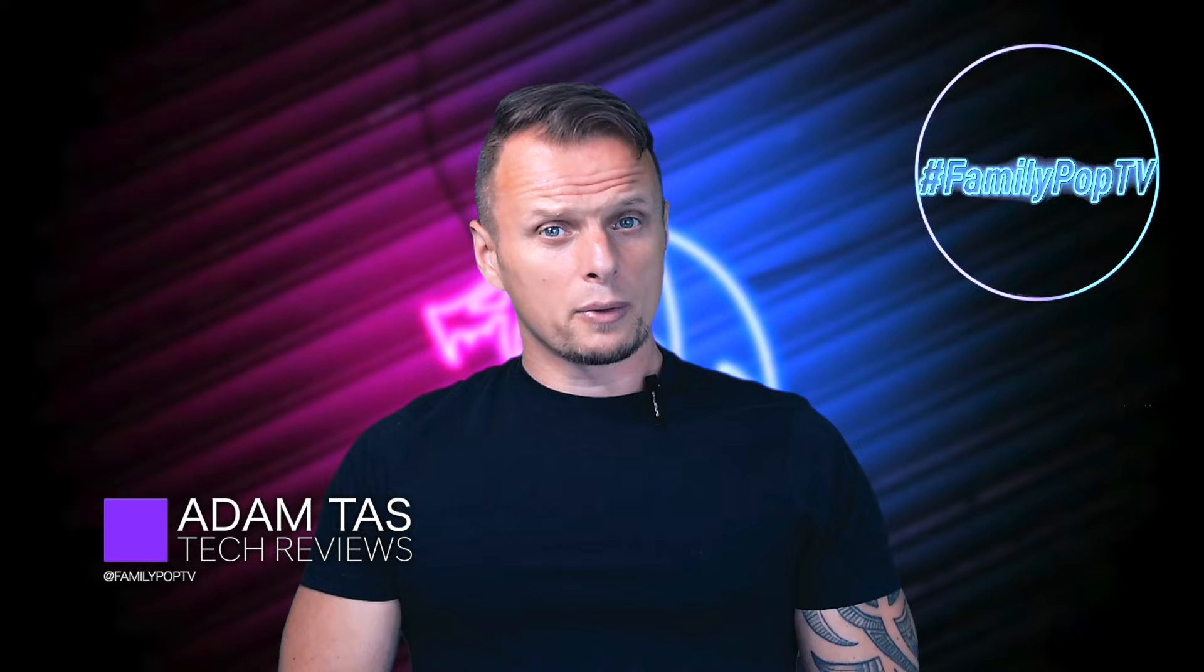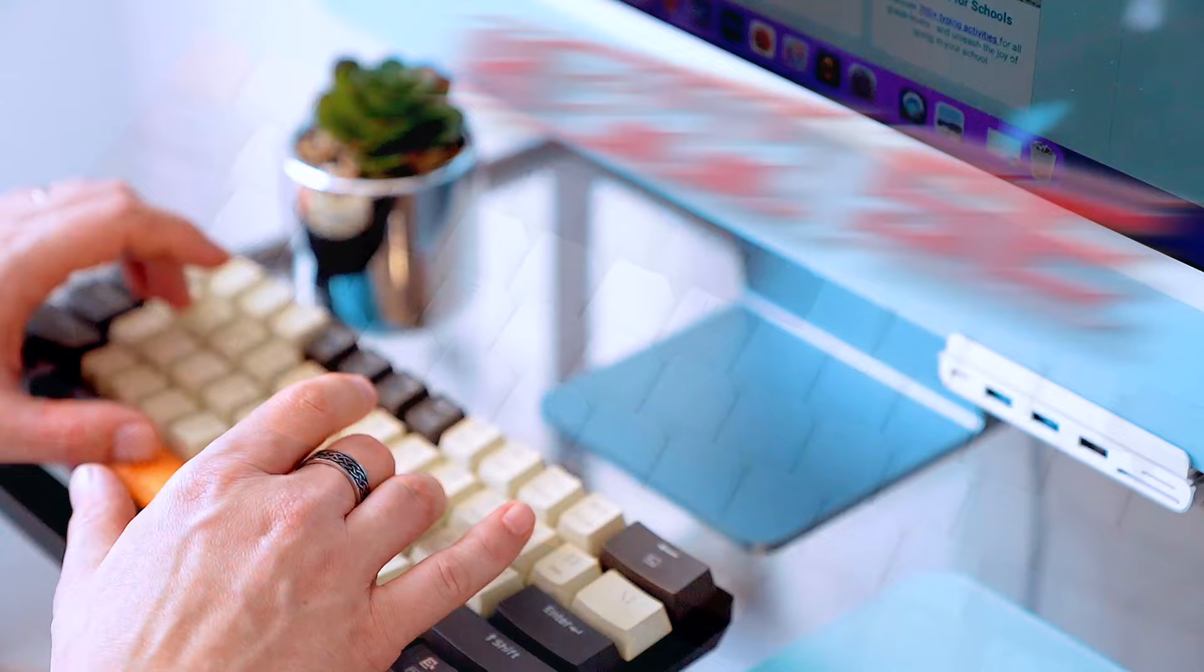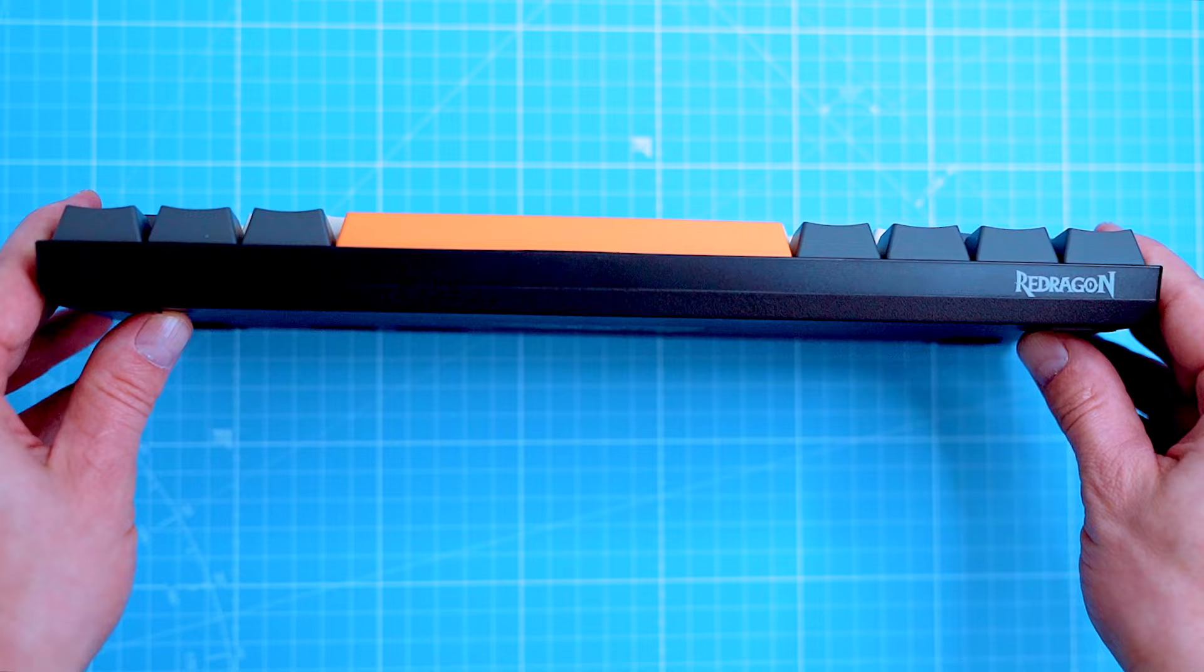In today's video we're gonna be focused on the brand new Redragon Caraxes Pro K644 Special Edition. If you're like me, you're probably a bit of a keyboard nerd, you love the feel of good mechanical keyboards, and you're always on the lookout for the latest and greatest models.